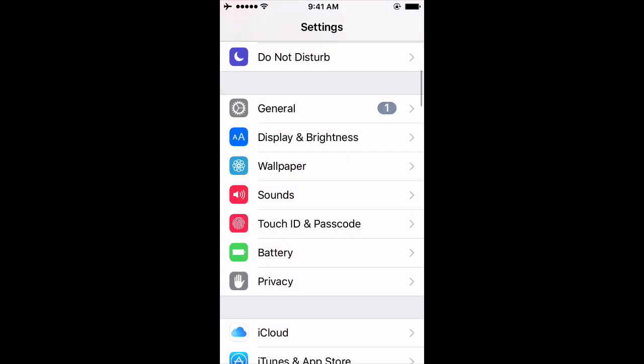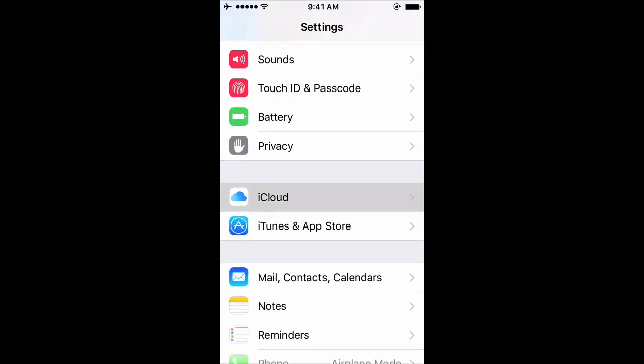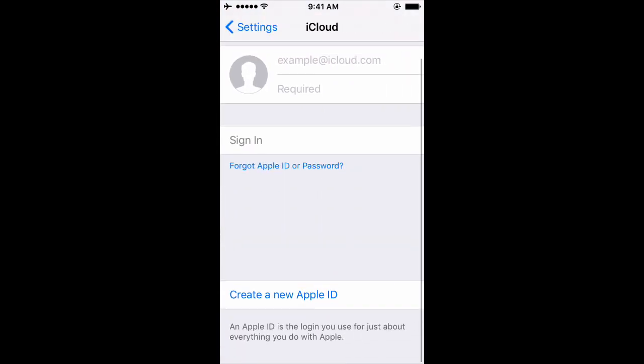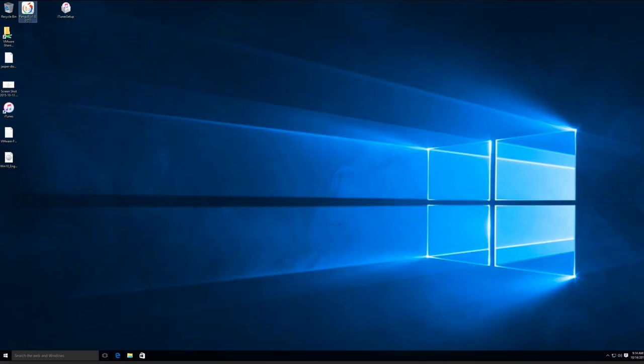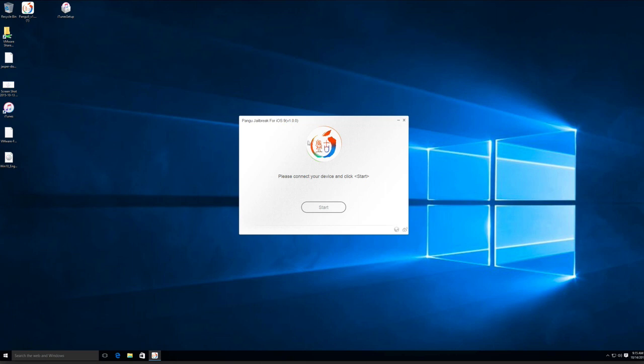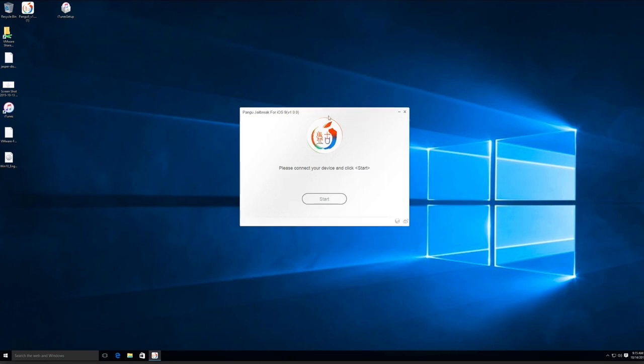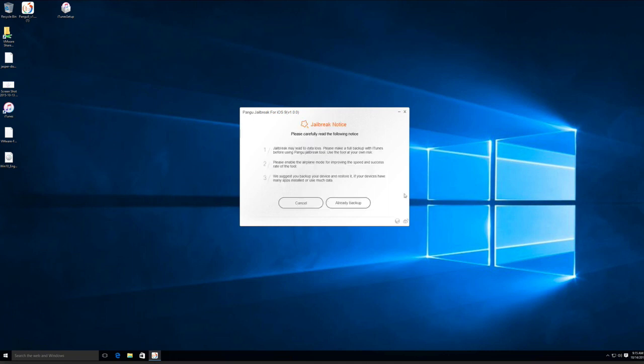Once all of that stuff is taken care of, you can go ahead and start the jailbreak process. The tool this time around is called Pangu, which you can download from their site. Once you do, you'll just open up the app, wait for it to recognize that your iOS device is connected to your computer, and click the start button.